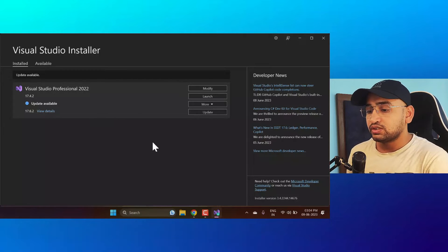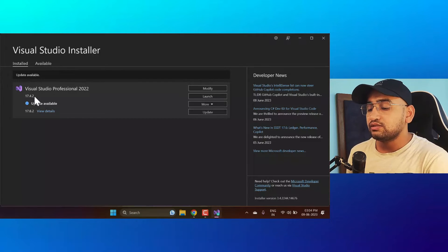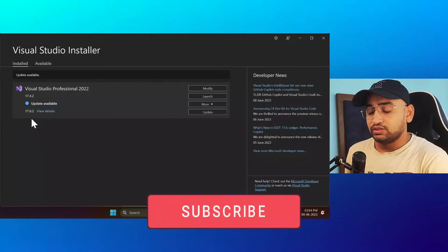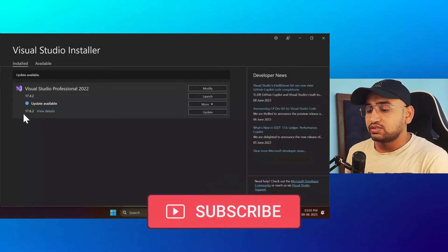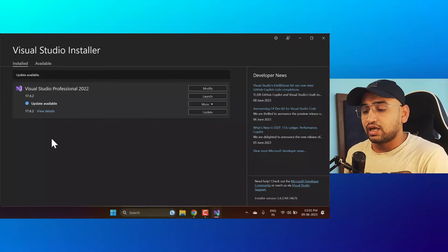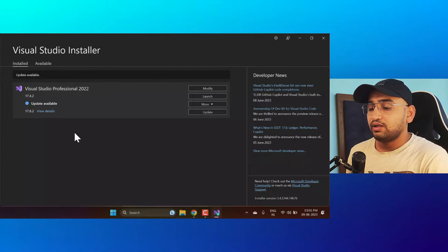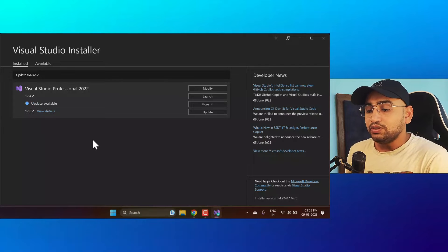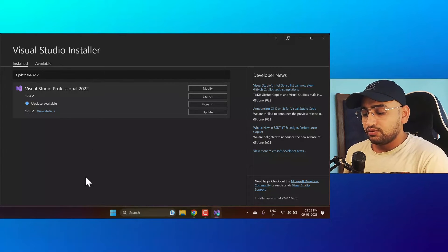The settings are the same for both scenarios. The current situation is that I'm using Visual Studio Professional 2022, and this is the current latest stable version installed in my system. The stable version is 17.6.2 at the time of recording this video. It is saying that one update is available, but I'm not interested in that stable update — I'm interested in the preview version.